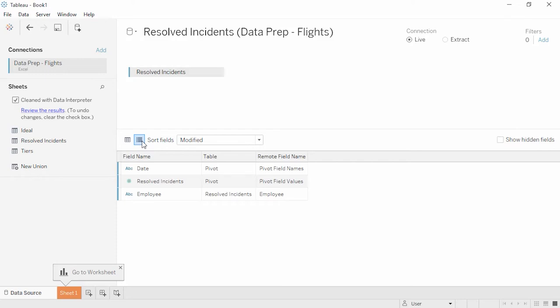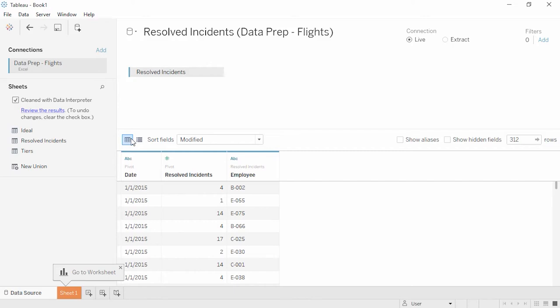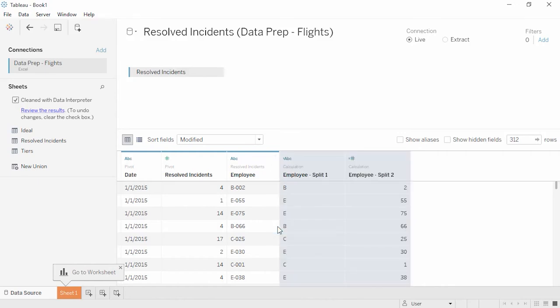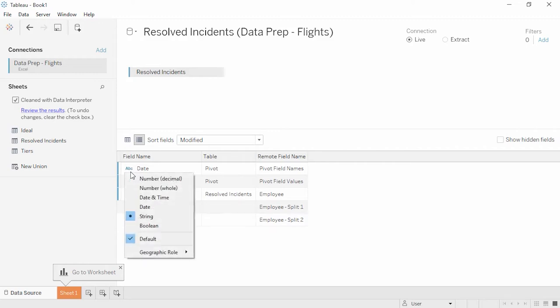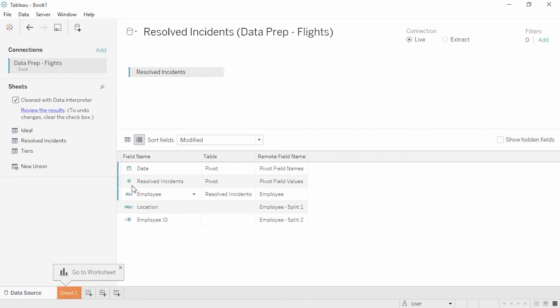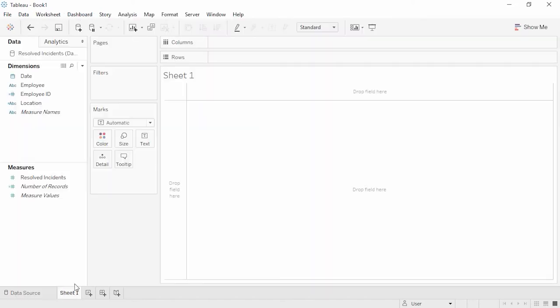Our data is almost where we want it to be, but there's one more thing we can do. The employee field is actually two pieces of information: a location code (A, B, C, D, or E) followed by an employee number. We can split the column based on the shared delimiter of that hyphen. Click to open the menu and select Split. We'll use the metadata grid view and rename our split fields: Split 1 should be Location, and Split 2 should be Employee ID. There's an ABC next to the Date field, indicating that this column is considered a string. We know it's actually a date, so we can click on the ABC and select Date to update the data type. Now, if we click onto Sheet 1, we'll see our nice tidy data ready for analysis.